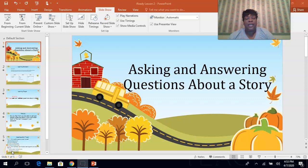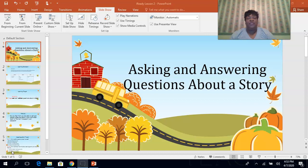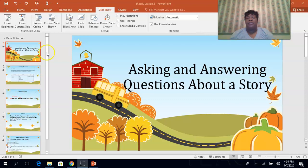Greetings third grade eagles, this is Mrs. Swart and I am coming to you with an instructional video on the week of April the sixth ELA instructional pass packet from the district. This packet we're going to be focusing on the following standards and skills.